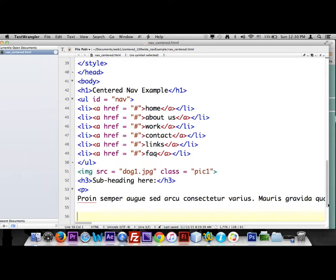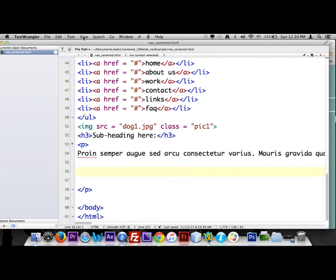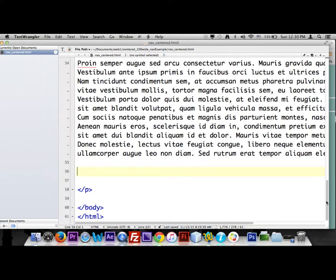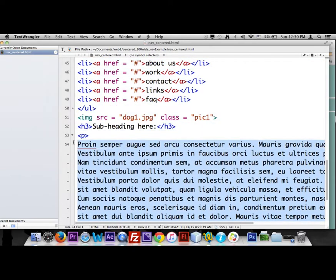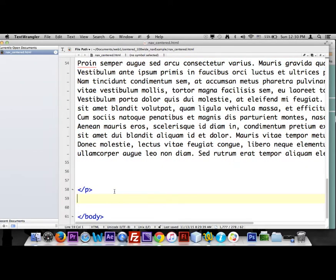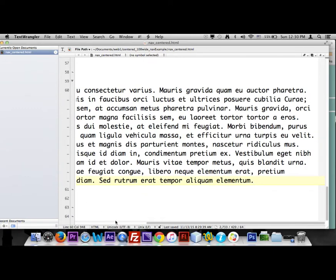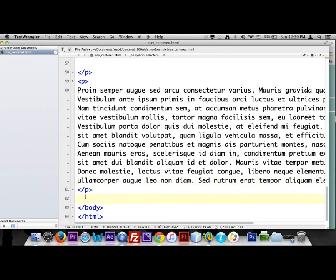If the text goes on one line in Text Wrangler, go to View > Text Display > Soft Wrap and it'll wrap in the window. We're going to grab this whole paragraph and paste it, so we have two paragraphs. We'll also put in an HR tag and maybe one more paragraph.